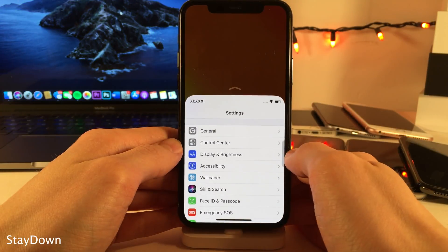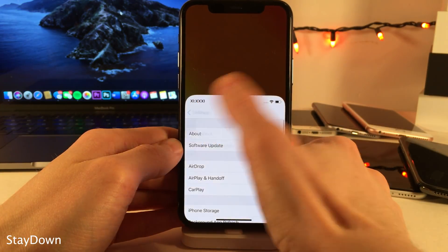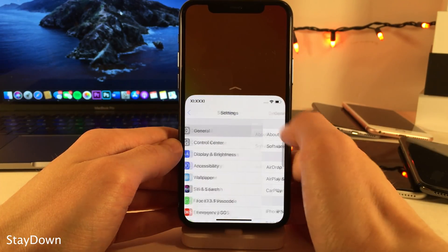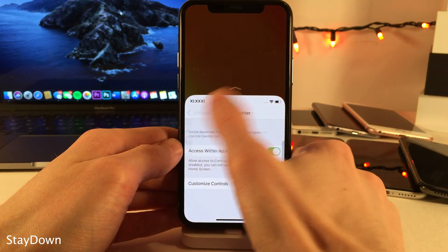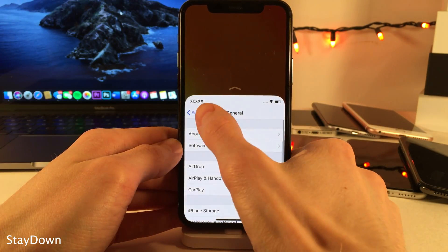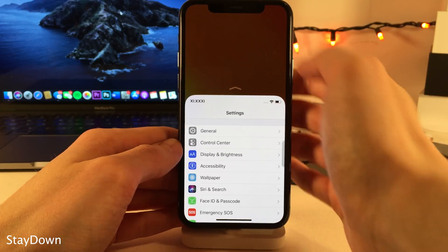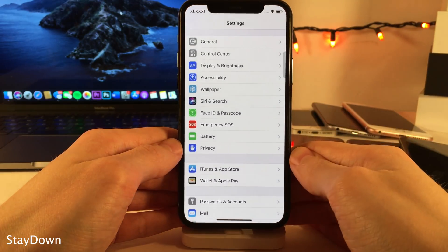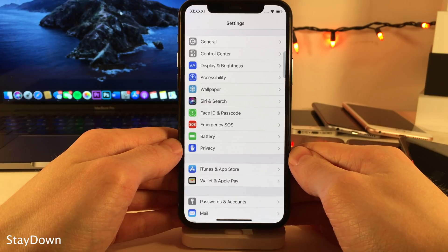Normally in iOS, when using Reachability mode, after you tap on an option, Reachability will automatically dismiss itself. But with Stay Down, tapping on options keeps Reachability in place. The same thing goes for tapping in the empty space at the top — normally that dismisses it, but it doesn't in this case. You actually have to slide up on the arrow at the top, or wait for Reachability to time out.